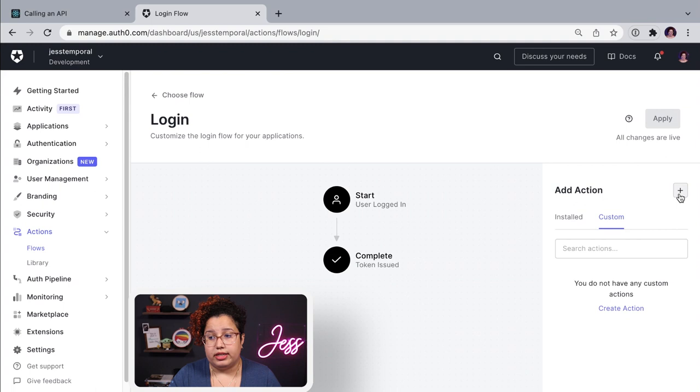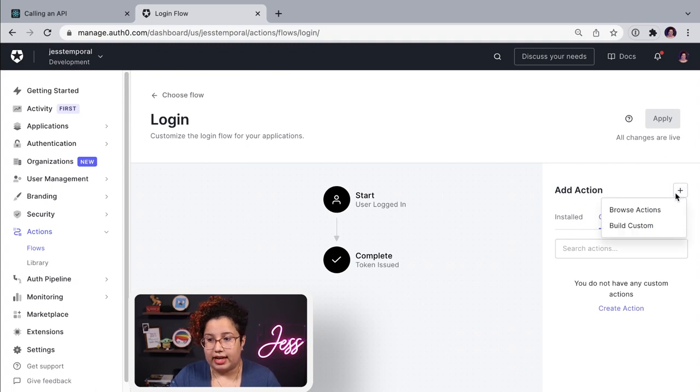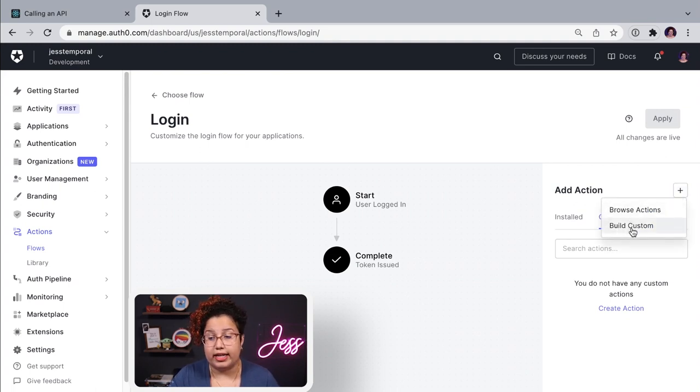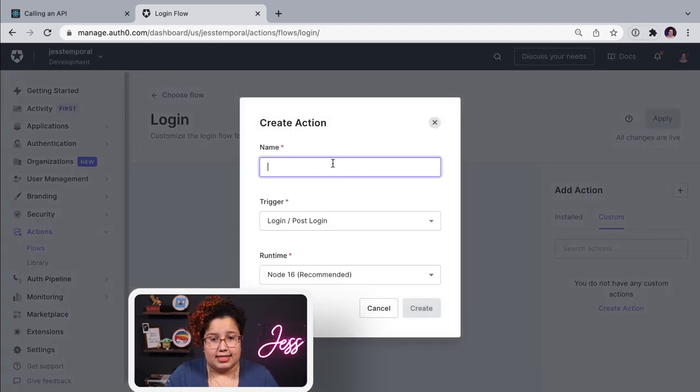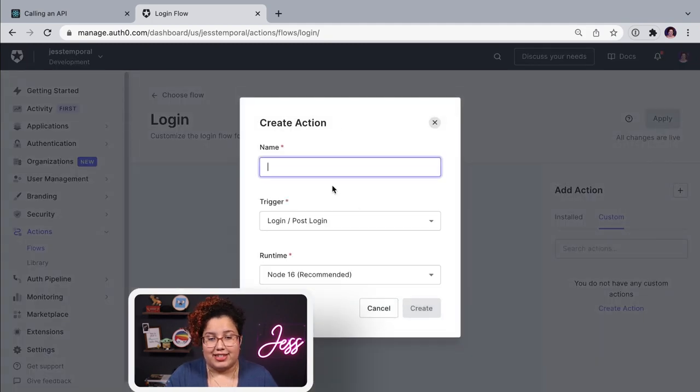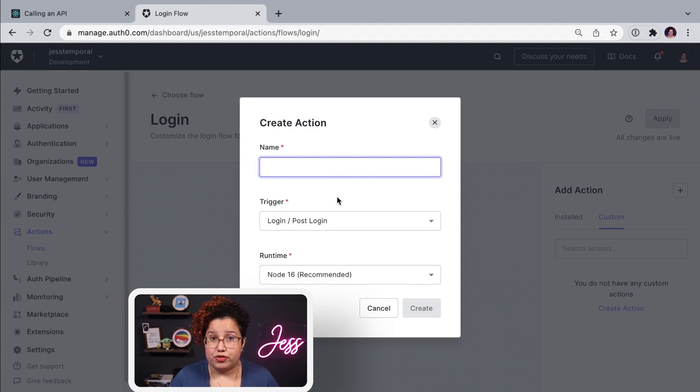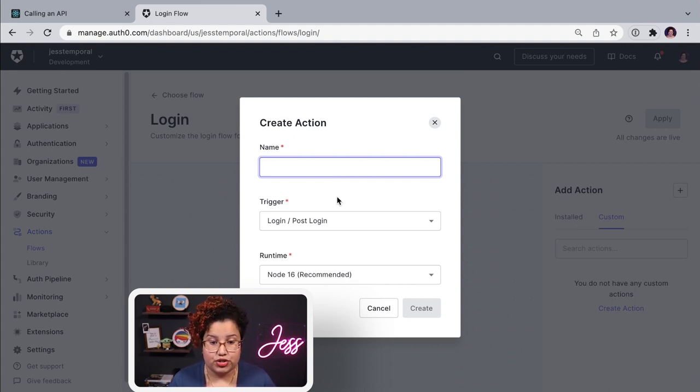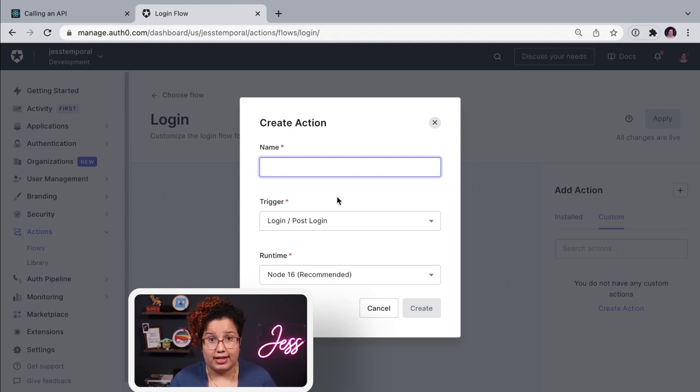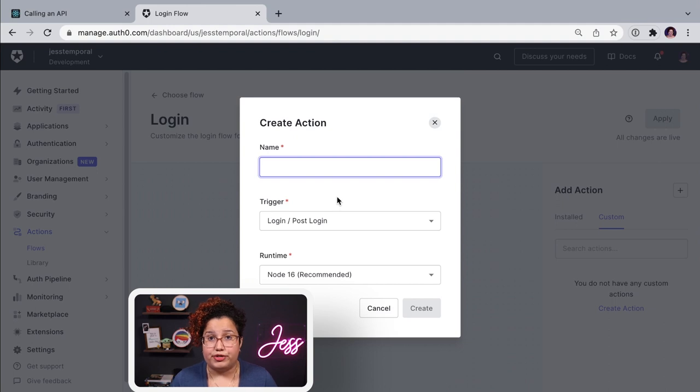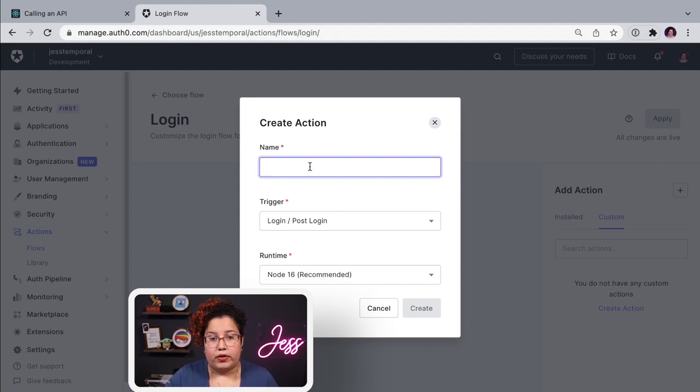And I can click on the plus sign, and I can create a new action by clicking on build custom action. And in this menu, you can choose the name for your action, how it's triggered, which part of the flow it is used, and the runtime. Let's leave the runtime as it is. And since I'm already going to add this to my login flow, I'm going to leave the trigger as this, and create the name.